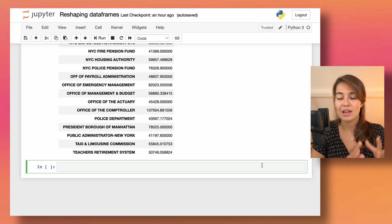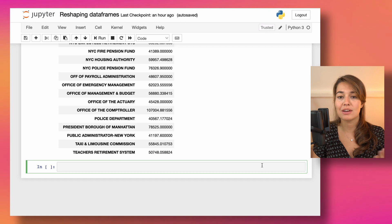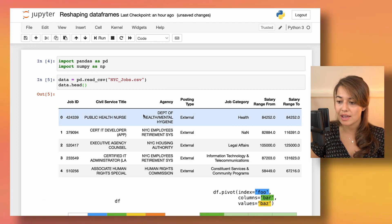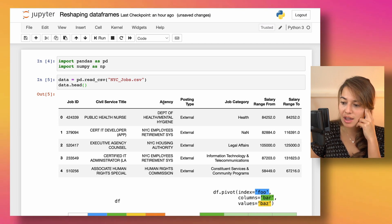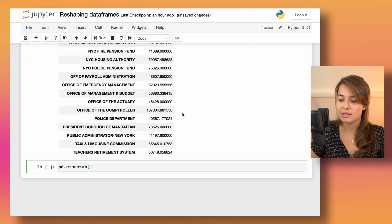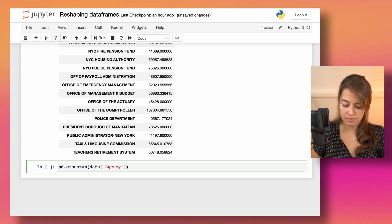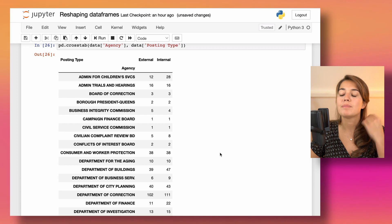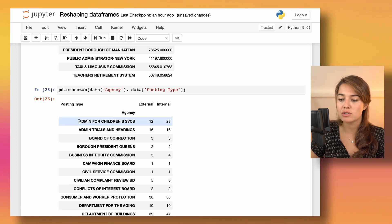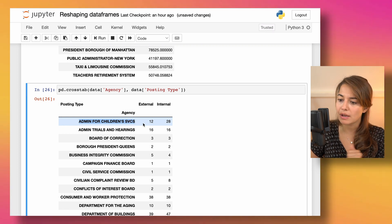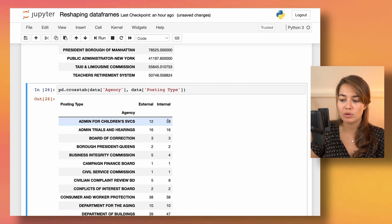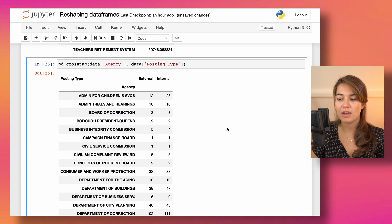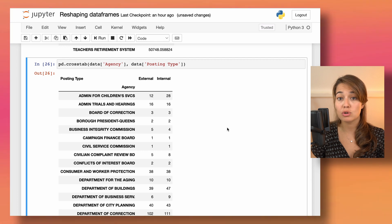The next function is crosstab. You call pd.crosstab and pass two columns — for example, data['agency'] and data['posting_type']. This creates a cross-tabulation table showing how many times each combination occurs together: for each agency, how many external positions were open and how many internal positions were open.